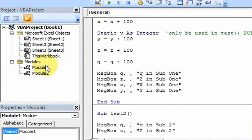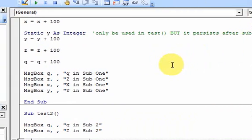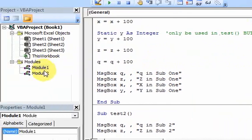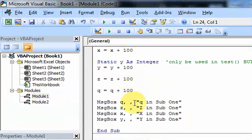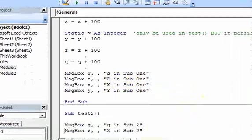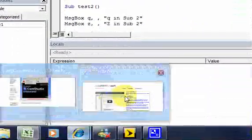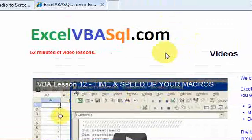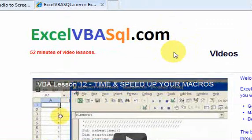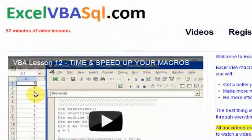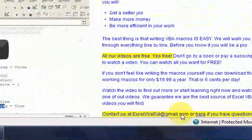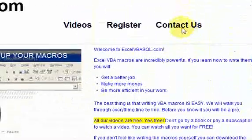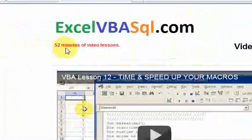That is all I wanted to say about scope. Just remember that it means how long does a variable last in memory. If you have questions, go to excelvbasql.com where you can watch all the videos and download the files and macros. You can also send me an email at excelvbasql@gmail.com or contact me on the contact page. Thanks a lot, talk to you soon.